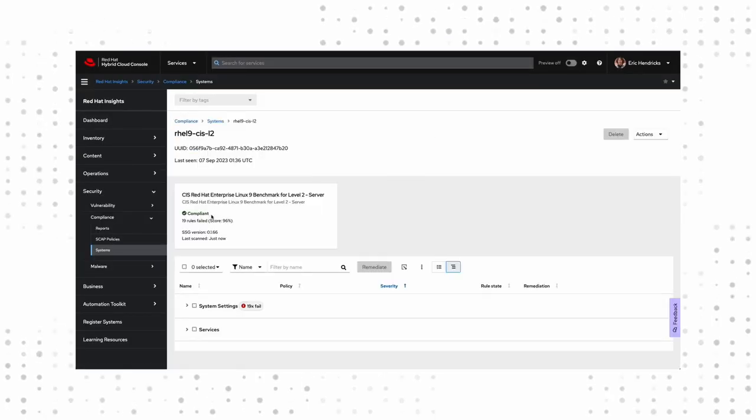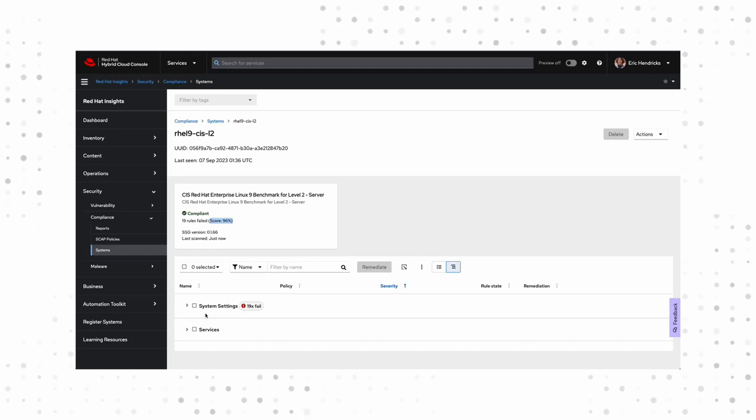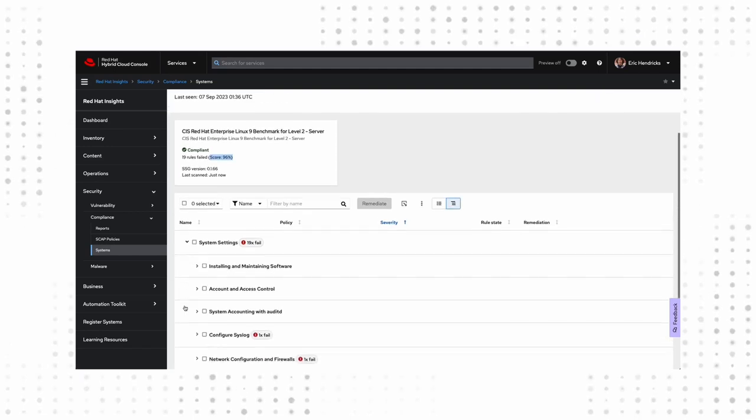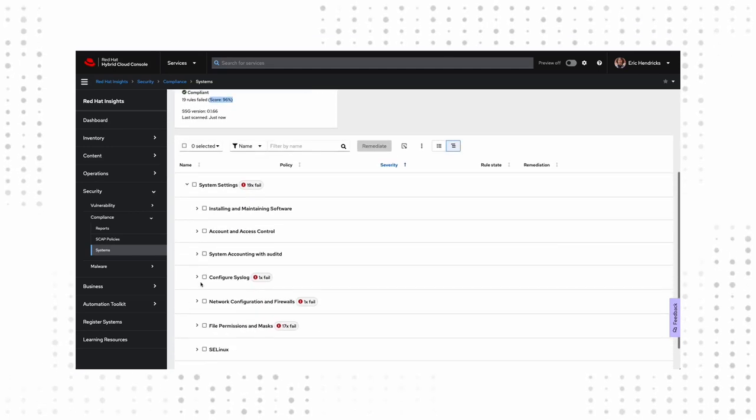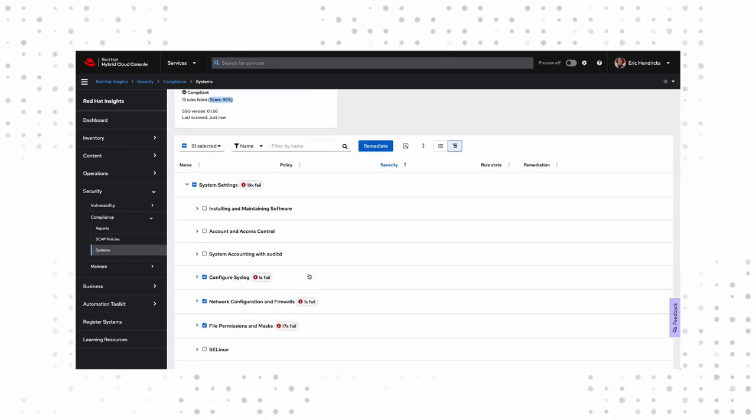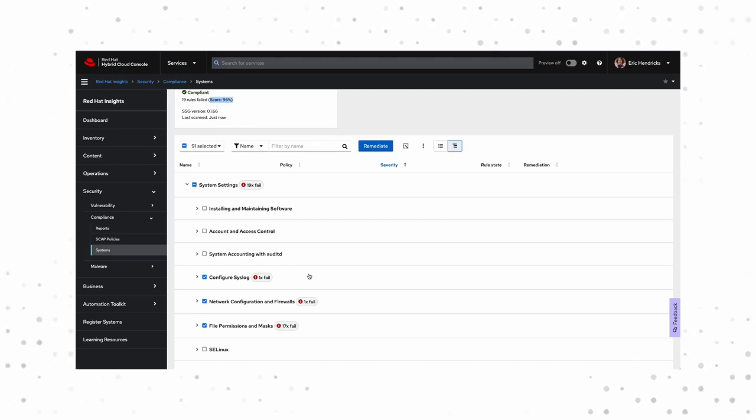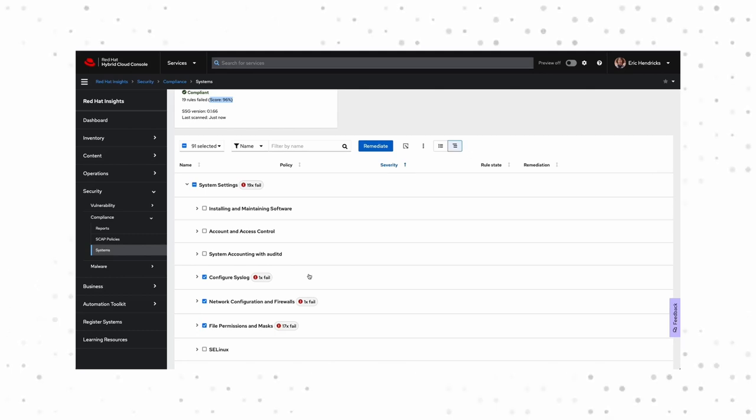This will report back to Red Hat Insights based on the profile this system has now been assigned to. Now we can refresh our compliance page and bingo! Notice that our system is compliant. Over 96%. That's not bad. There are a few configurations that need to be tweaked. And as Image Builder becomes more robust, we'll see more of these configurations meet these rules out of the box.